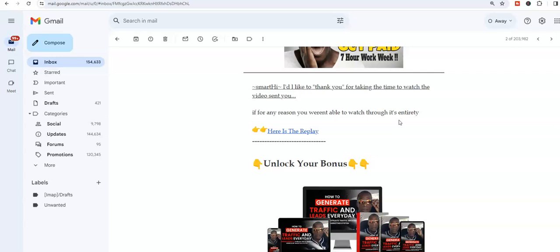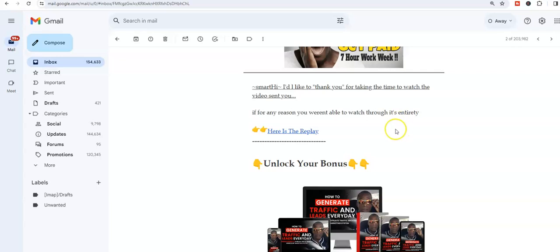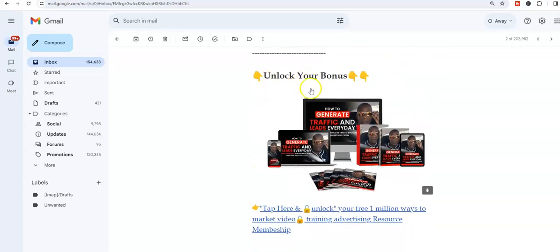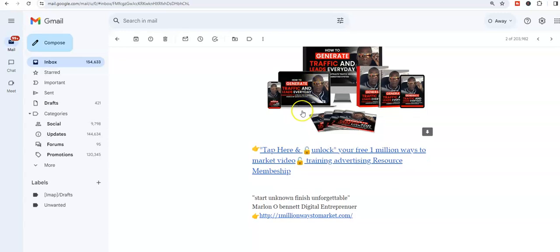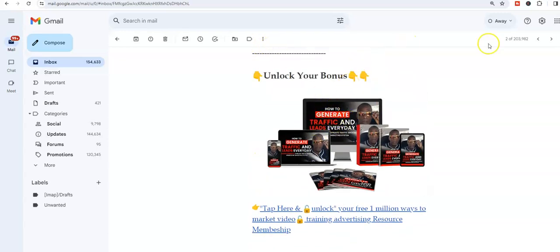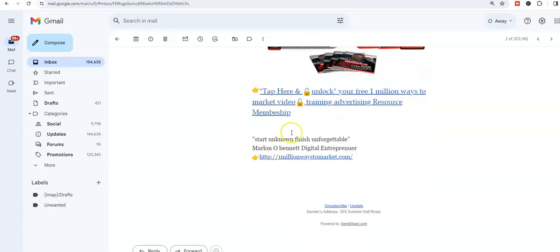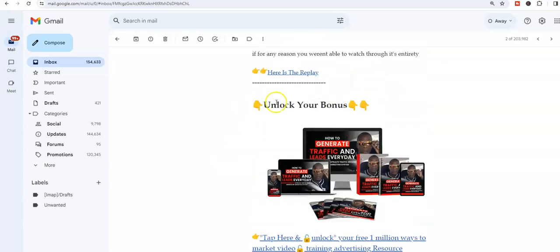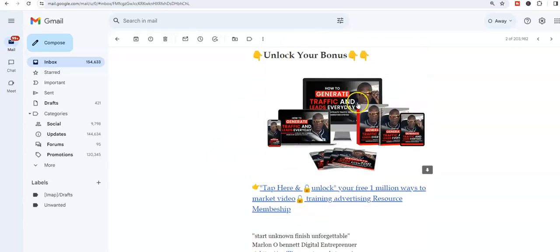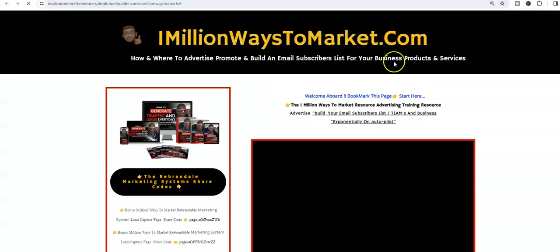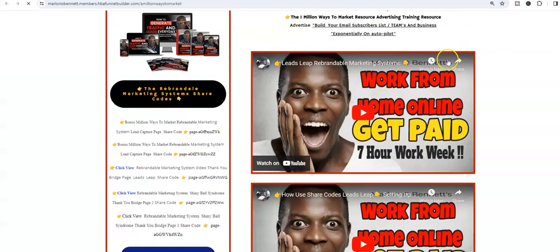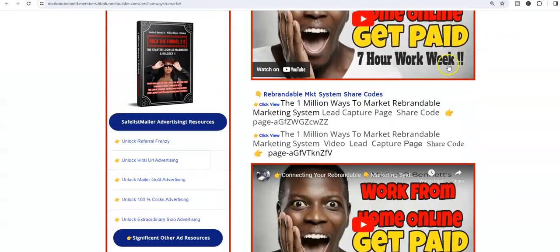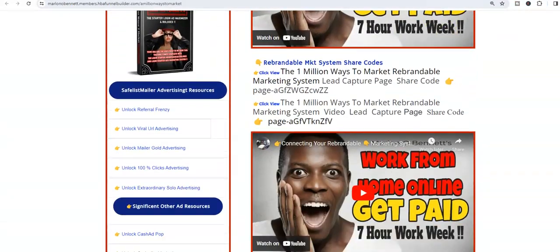So now unlock your bonuses, because that's in the email as well, guys. And I can make this link clickable. I can make any link I want to make clickable, but I'm making the text right down here below the image to say unlock your bonuses. They can tap here to unlock their free One Million Ways to Market video training advertising membership. And when they click, they're inside, and so we have delivered the bonus.